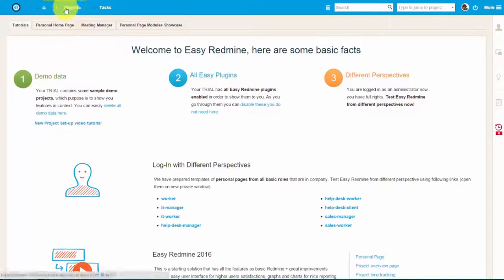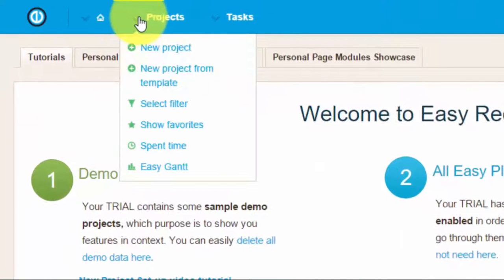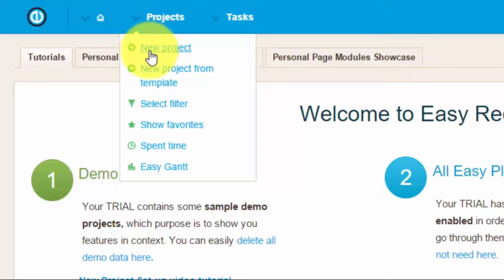To get started, click on the tab Project and select New Project from the drop-down menu.